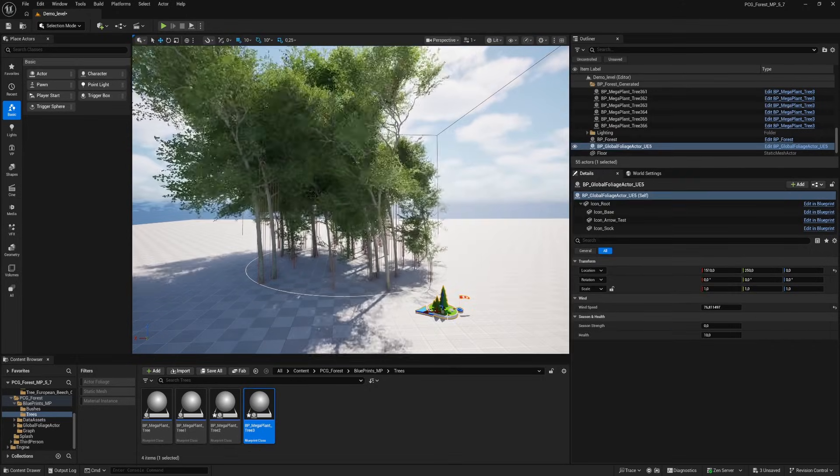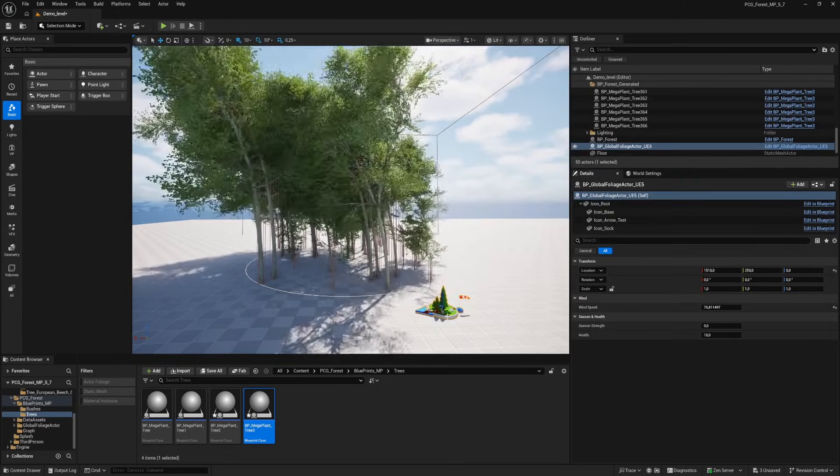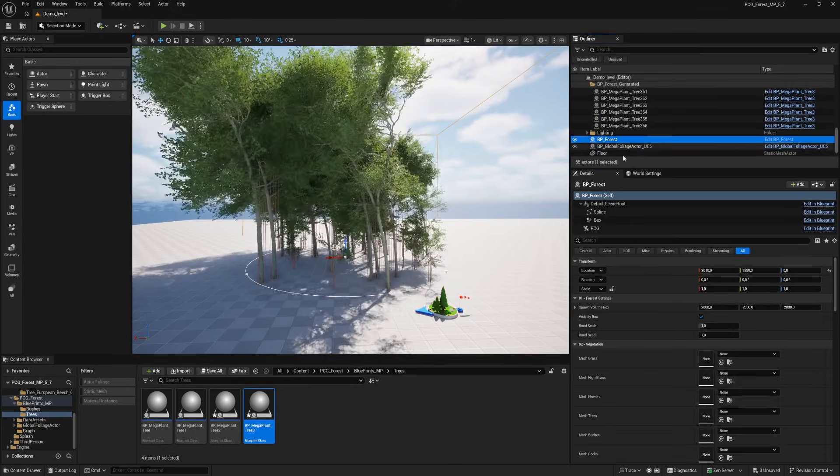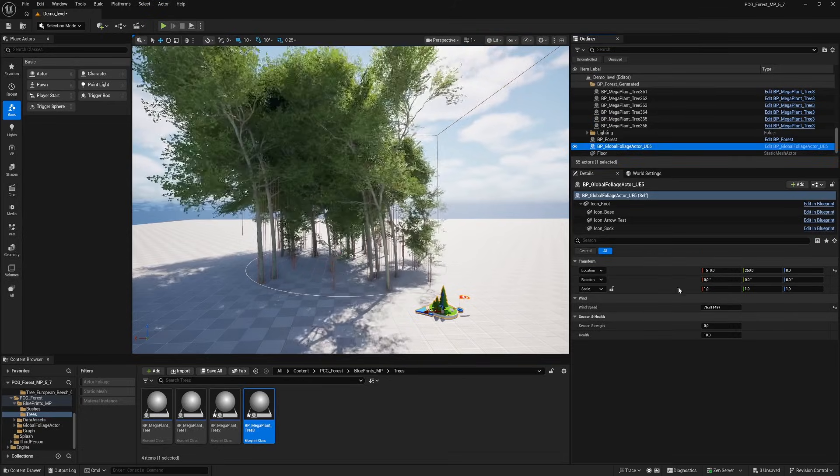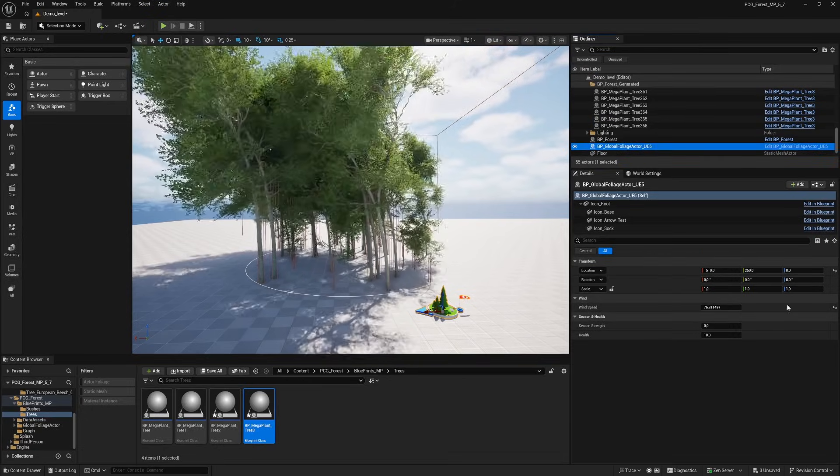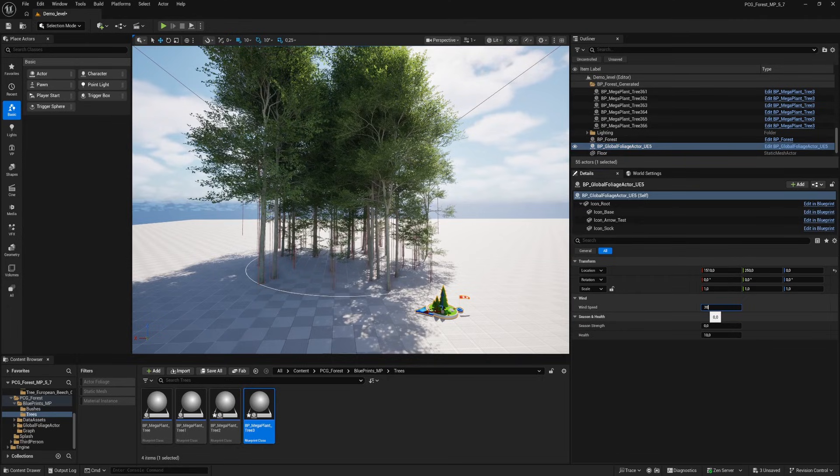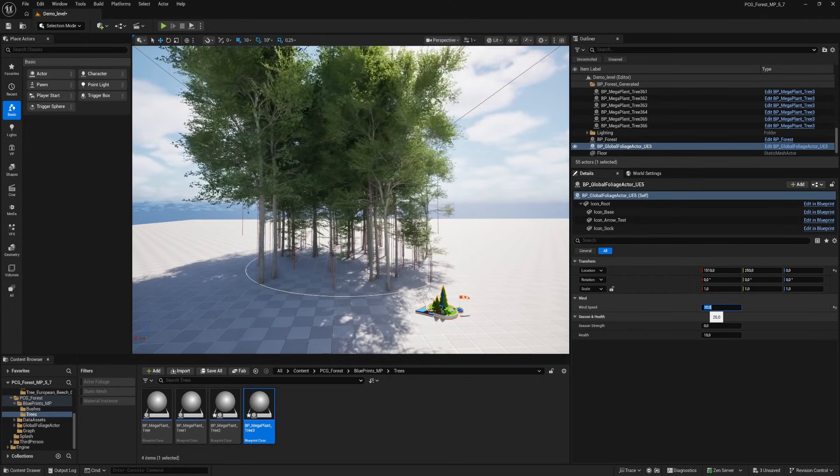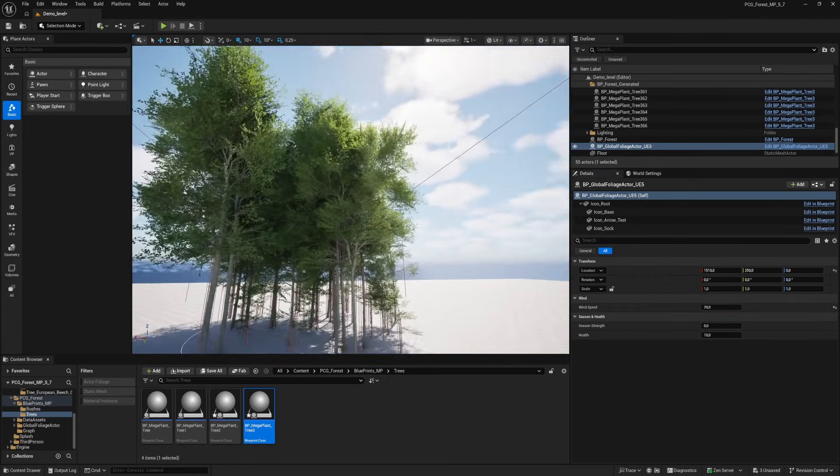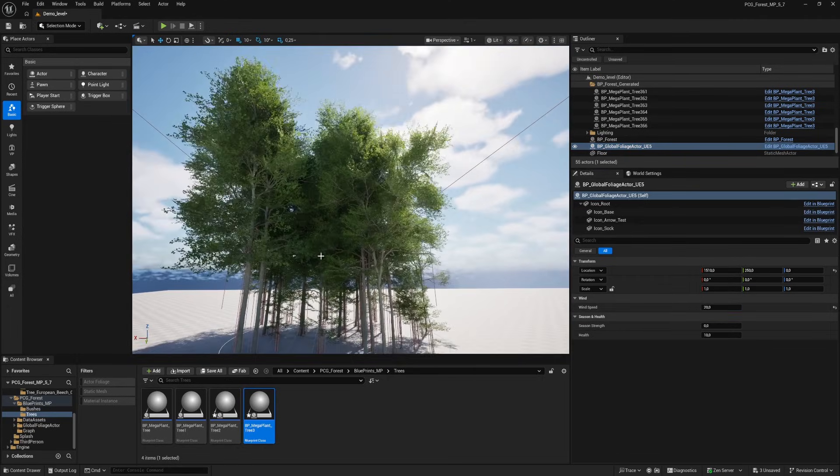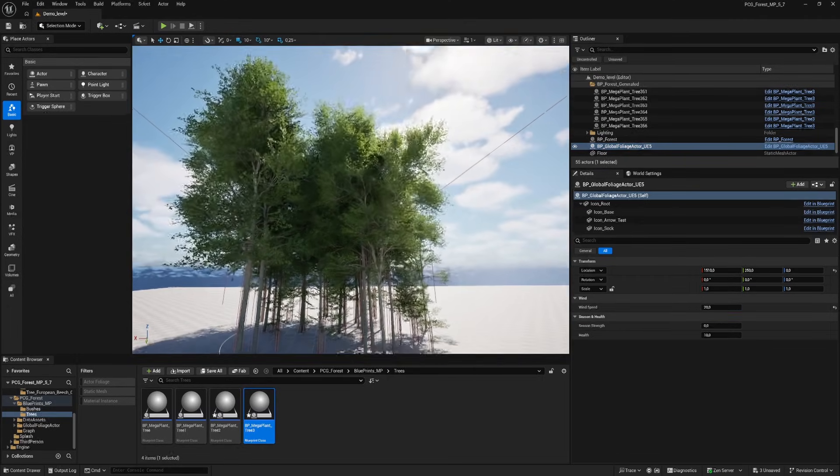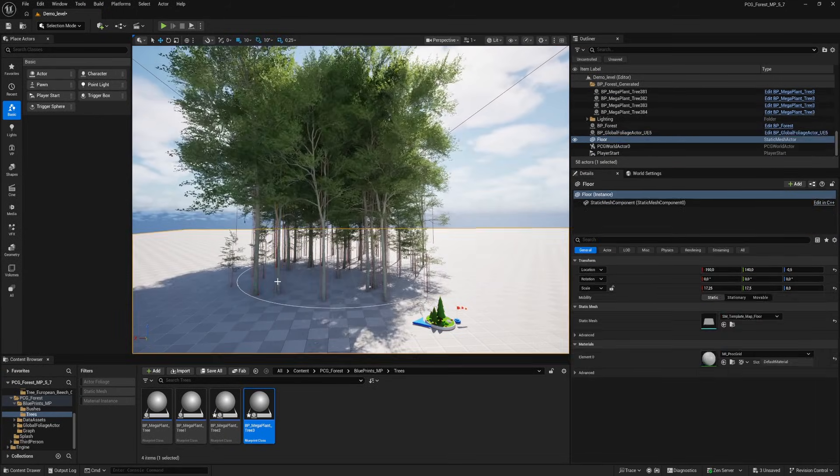Once the wind is set, let's decrease the wind because this is too much. I'm making it a 20. That looks much better. And you can change also the trees individually by position or rotation. So you have more control on where you want your trees to be spawned.